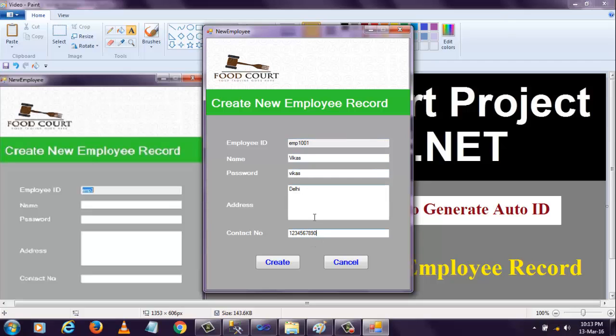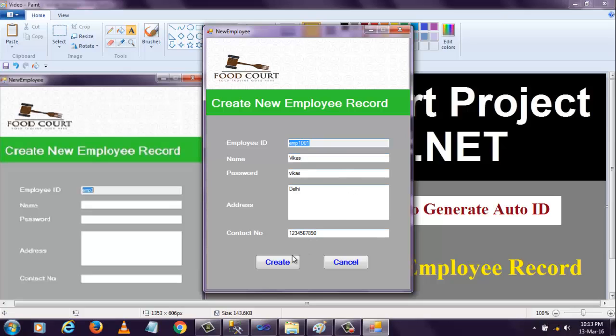Second, when the data is stored successfully, a message will display at the top showing the employee ID and 'Account Created Successfully'. Third, this create button will disappear and it will enable the new button.